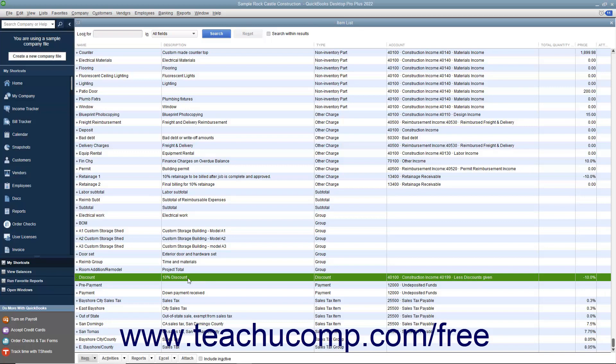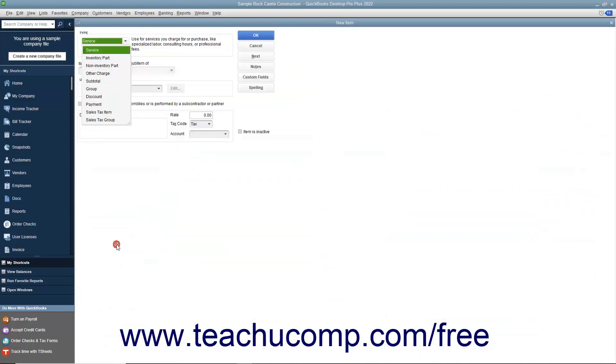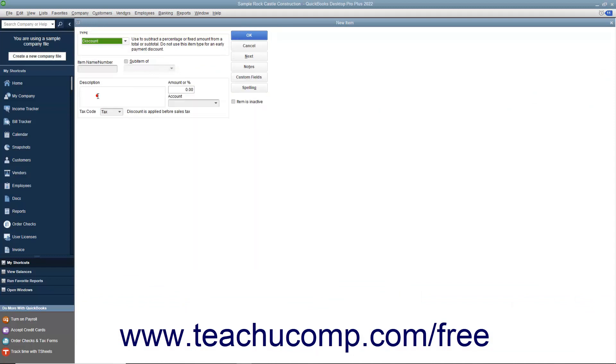To create a discount item, open the item list and then click the item button in the lower left corner of the list window. Select the new command from the pop-up menu to open a new item window. In the new item window, select discount from the type drop-down.